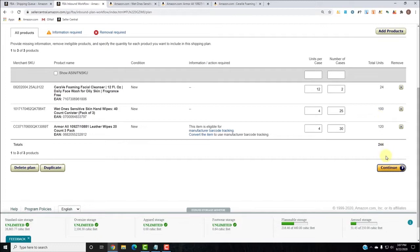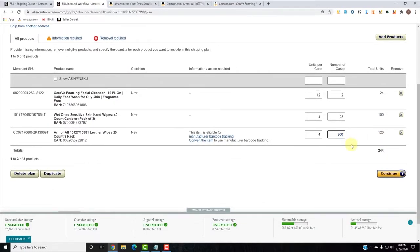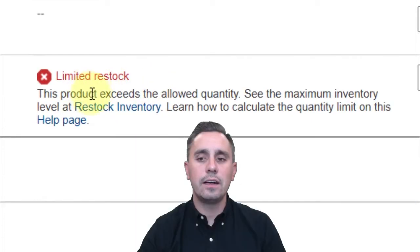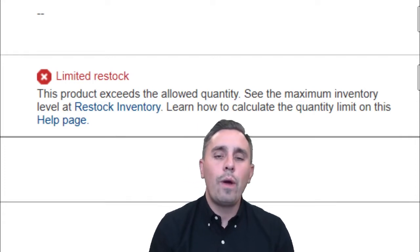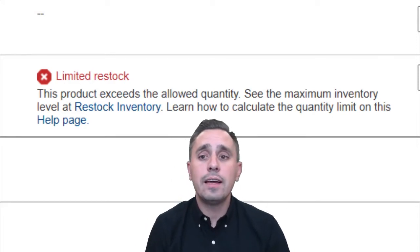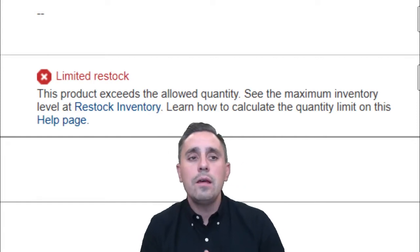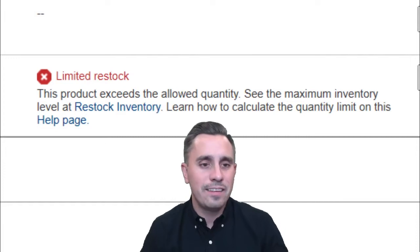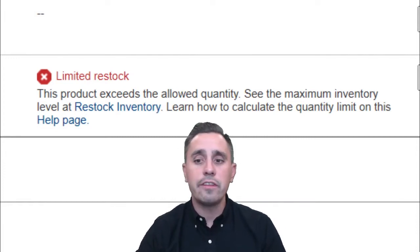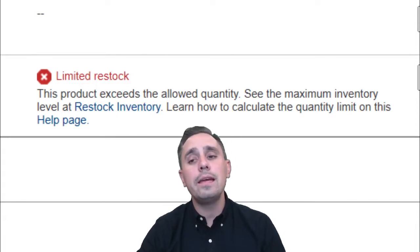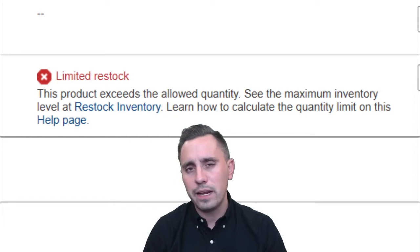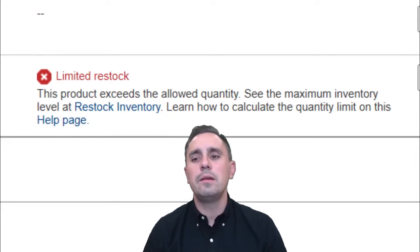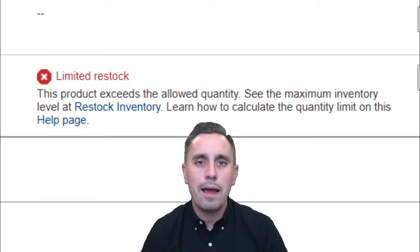We have 244 units going out. Let me show you what a COVID restock limit looks like. If I try to send 300 cases, I get a limited restock warning. Amazon limits the quantity you can send based on the velocity of sales that ASIN is generating. Different ASINs have different limits. I'd highly recommend checking the limits before you purchase. The smallest I've seen is about 60, and we've seen up to 3,000 for top-ranked products.